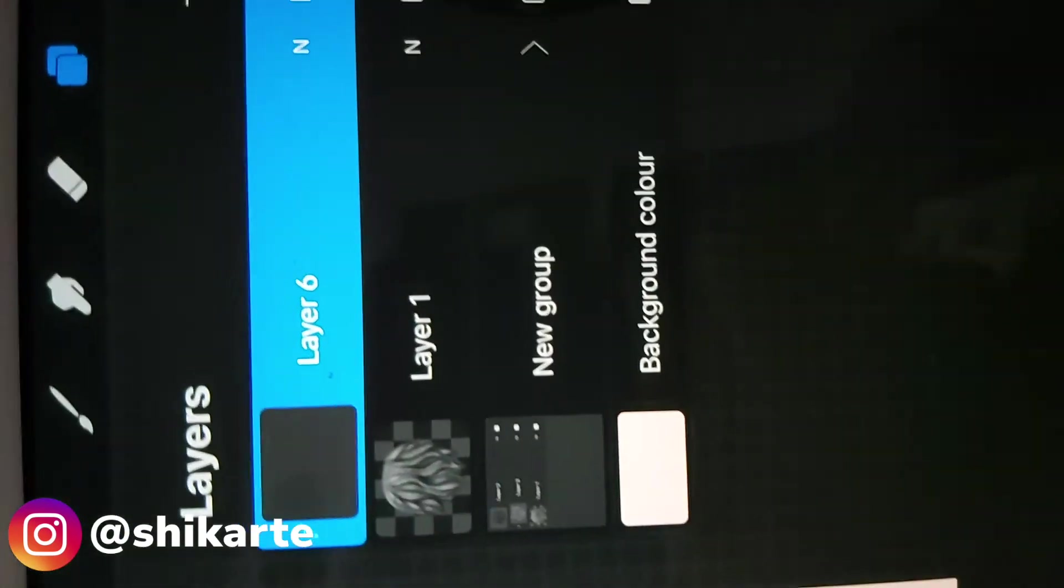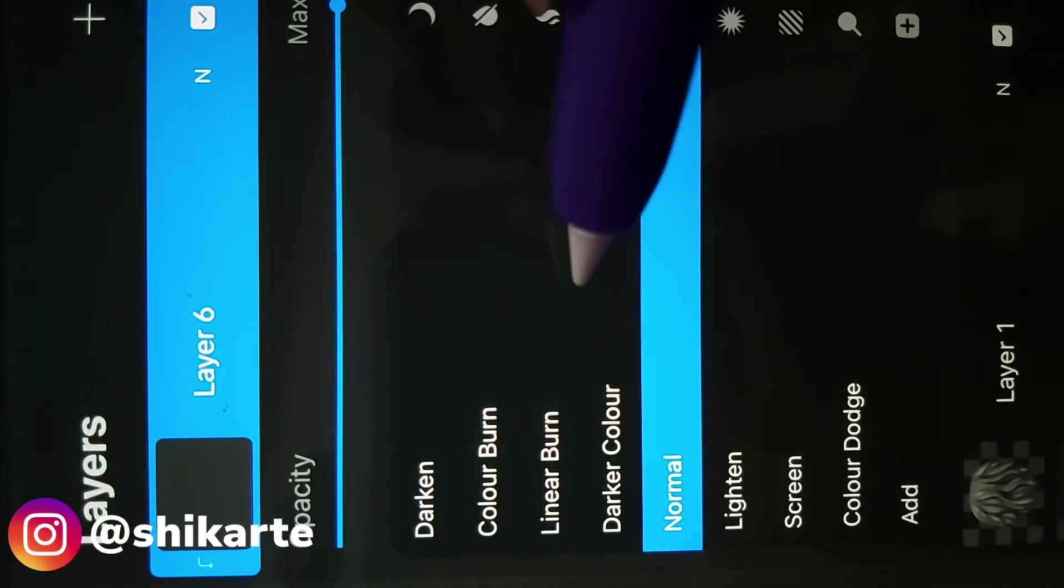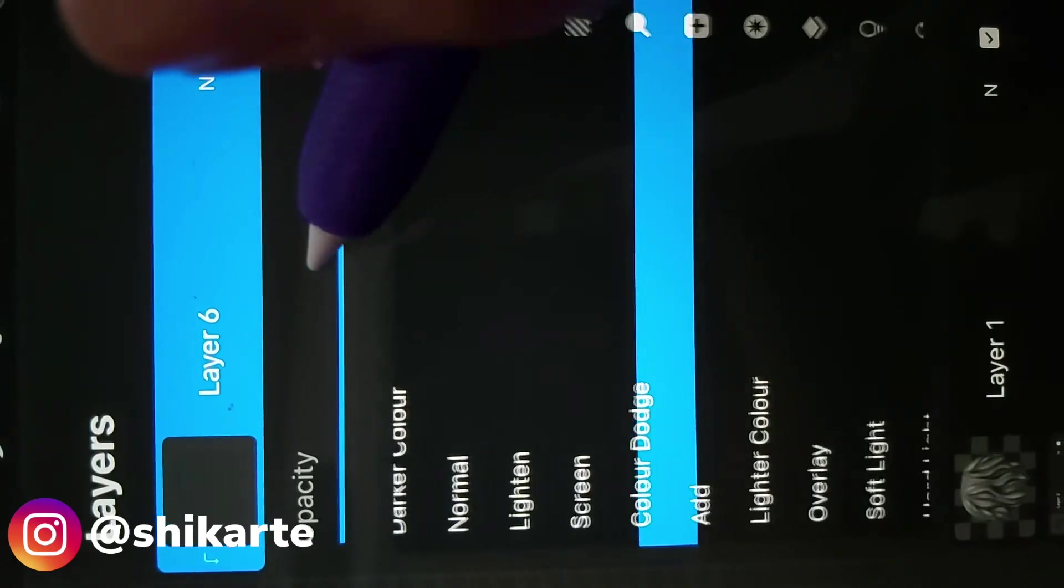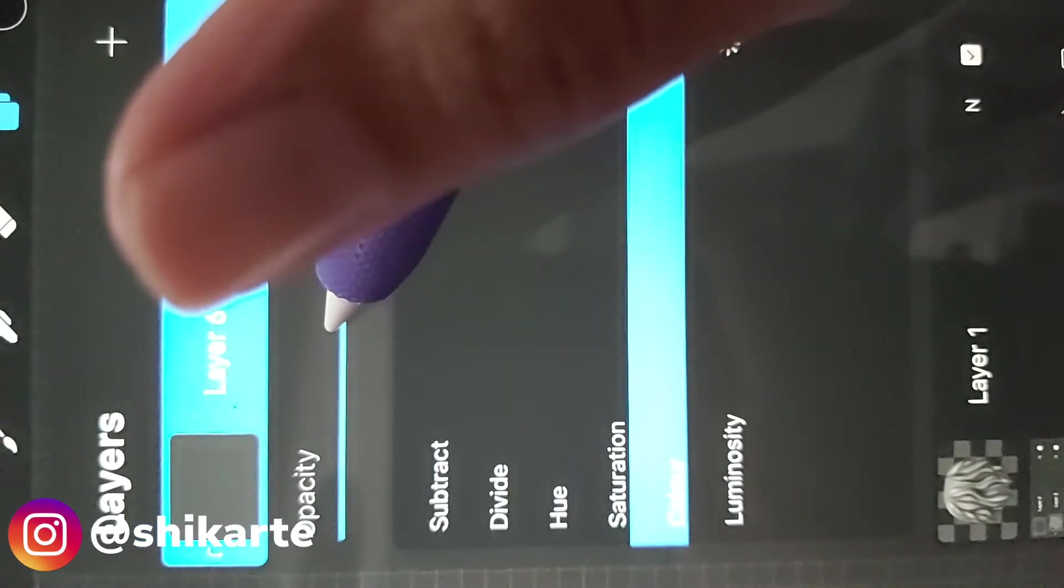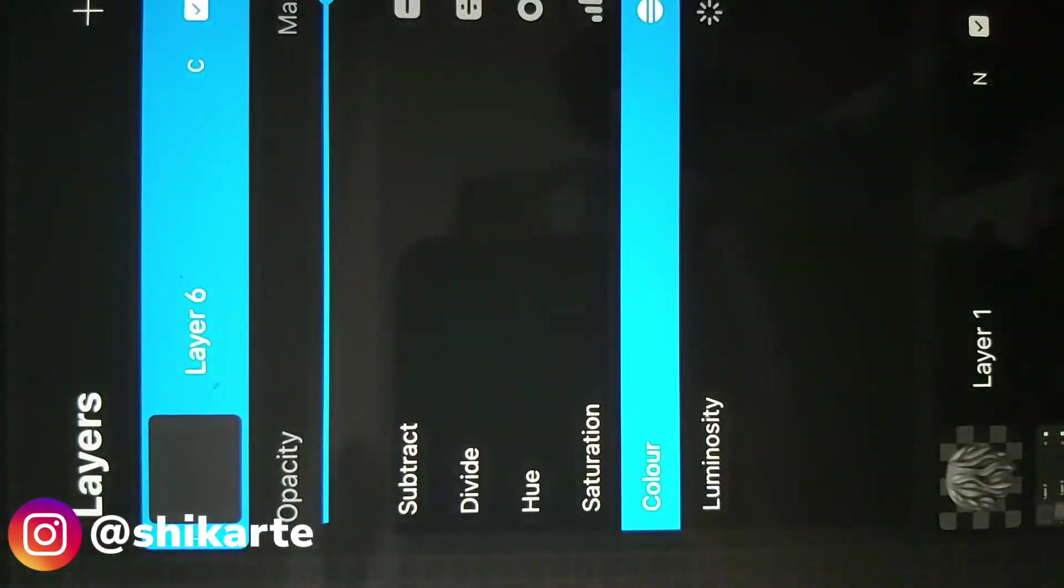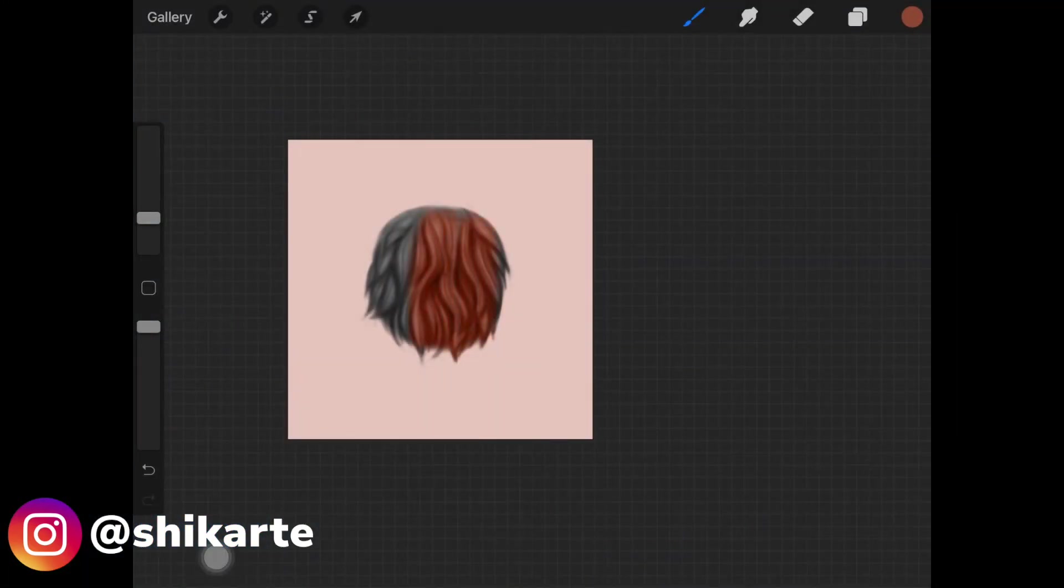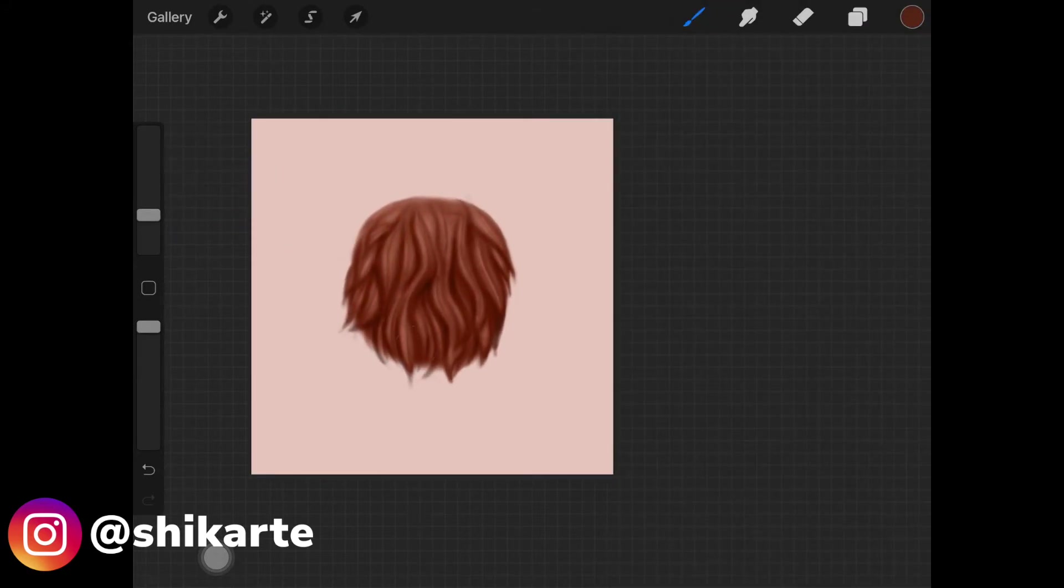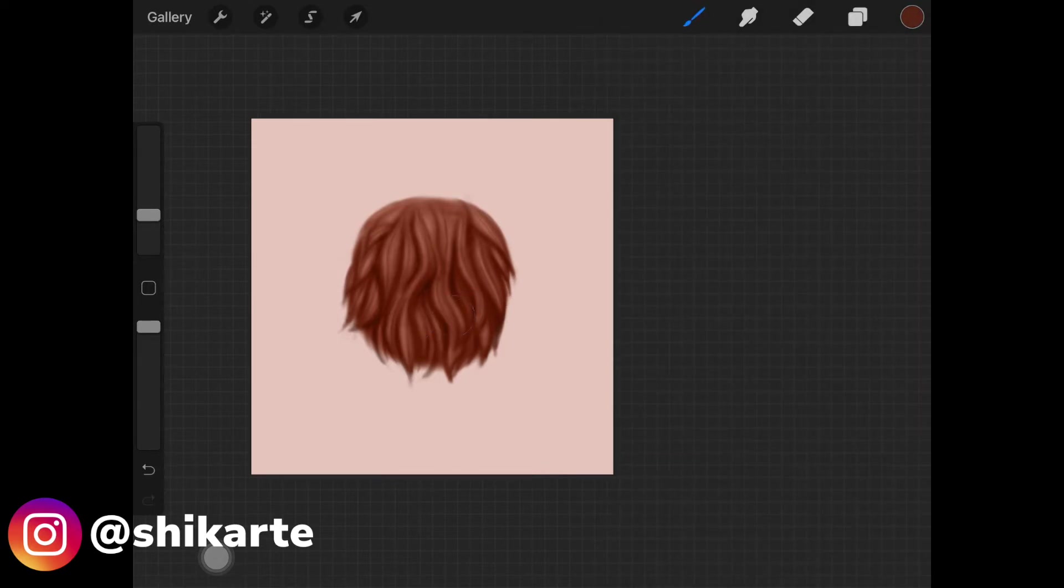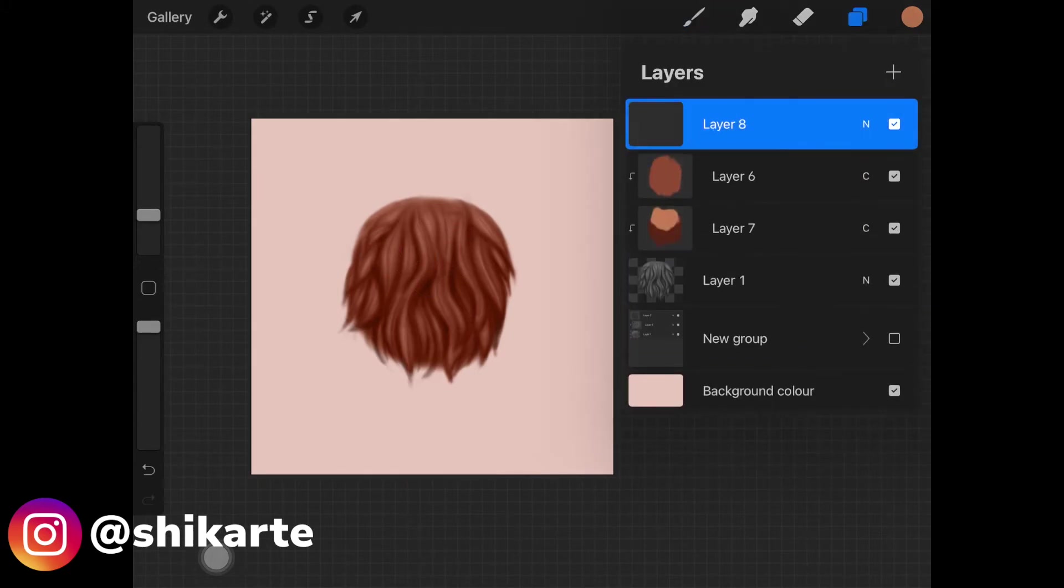Just change the layer mode to color, from normal to color, because we are going to be using this layer to color the whole grayscale furball. Once you have that, just pick up your color, the color that you want to shade. I'm picking up this brownish color almost as the base color. Then I have this darker brownish color which I am going to shade at the bottom. And then I have a lighter orange kind of color, maybe brown, just to shade it on the top of the whole furball.